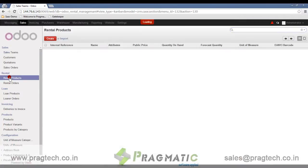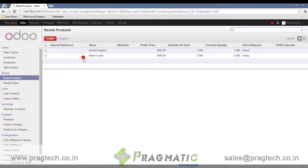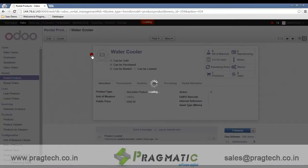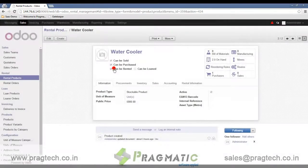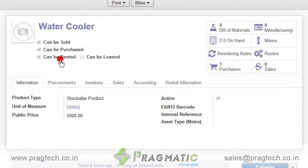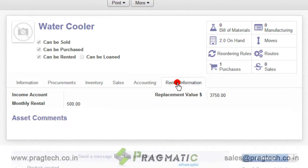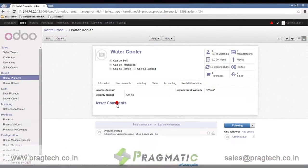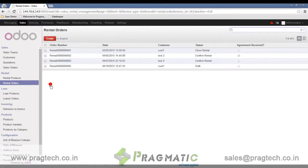I have created one rental product — a water cooler. A rental product is identified by the 'Can Be Rented' flag. Under the Rental Information tab, you can define the monthly rental for the product, as well as the replacement value and assets associated with that particular rental product.